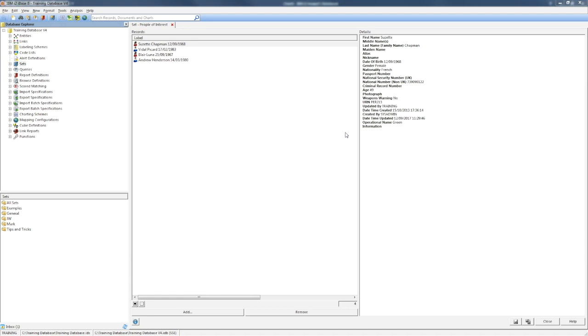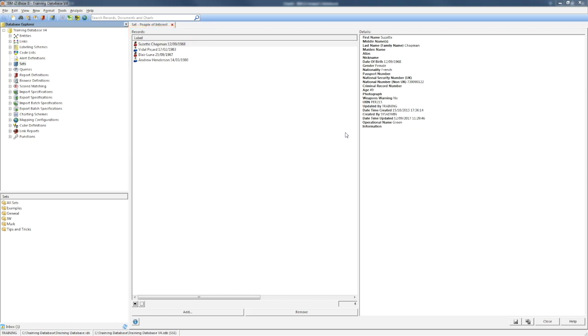This is really useful for targeted questions. As an example, I have a set called people of interest. I can use this set to ask questions such as which of these people own an Audi, which of them are in an organized crime group.